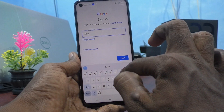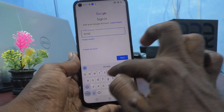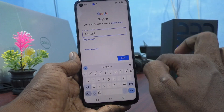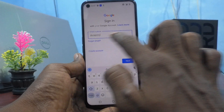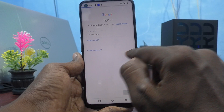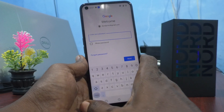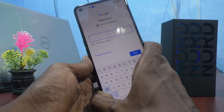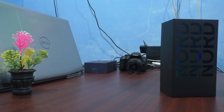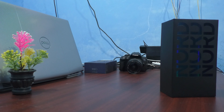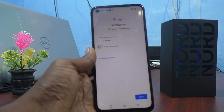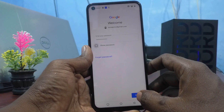If you have a Gmail ID, just enter it here and click next. Then it will ask for your password. Give your password — I take out my phone and type my password. After typing it, click on next.